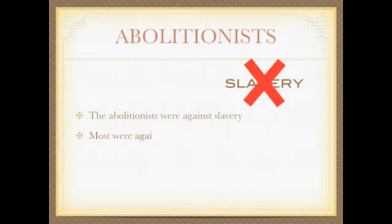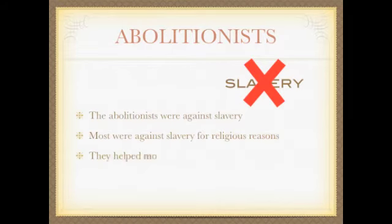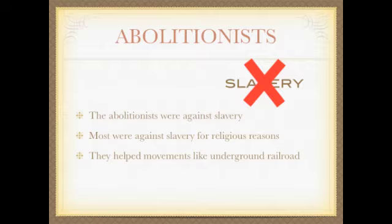The abolitionists were against slavery. Most of them thought it was against their religion to hold slaves. At first they weren't organized, but then helped major movements like the Underground Railroad.